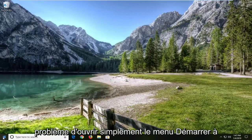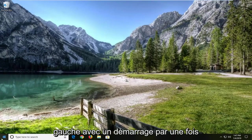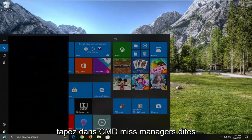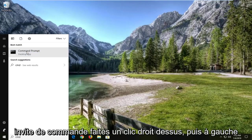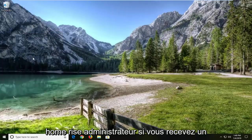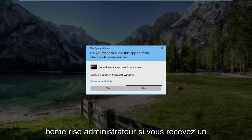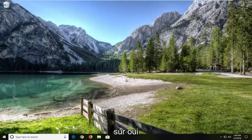open up the start menu. Left click on the start button one time and type in CMD. Best match should be command prompt. Right click on it and then left click on run as administrator. If you receive a user account control prompt, left click on yes.